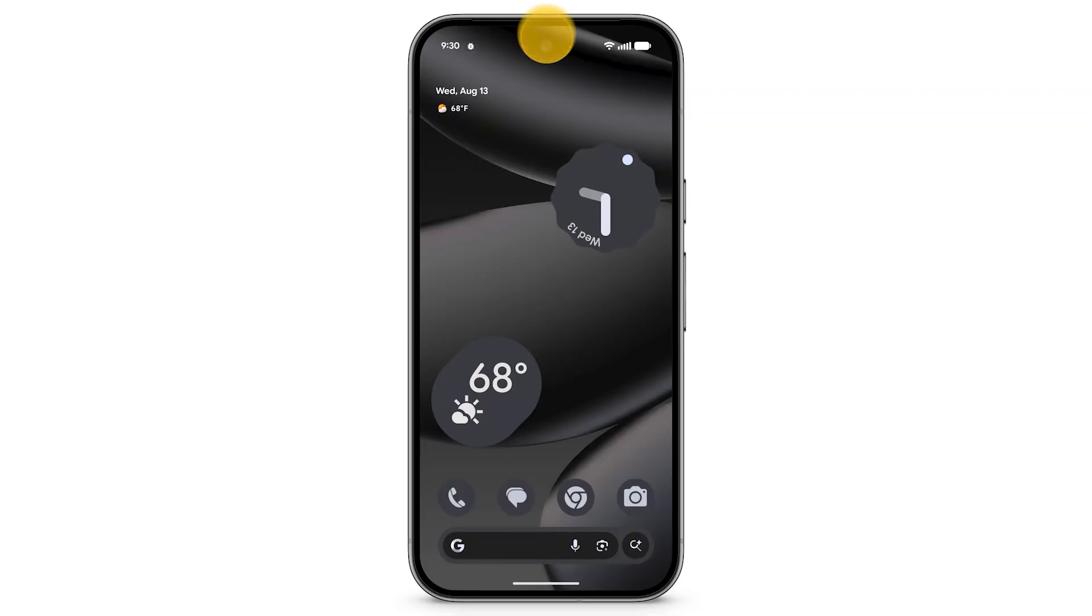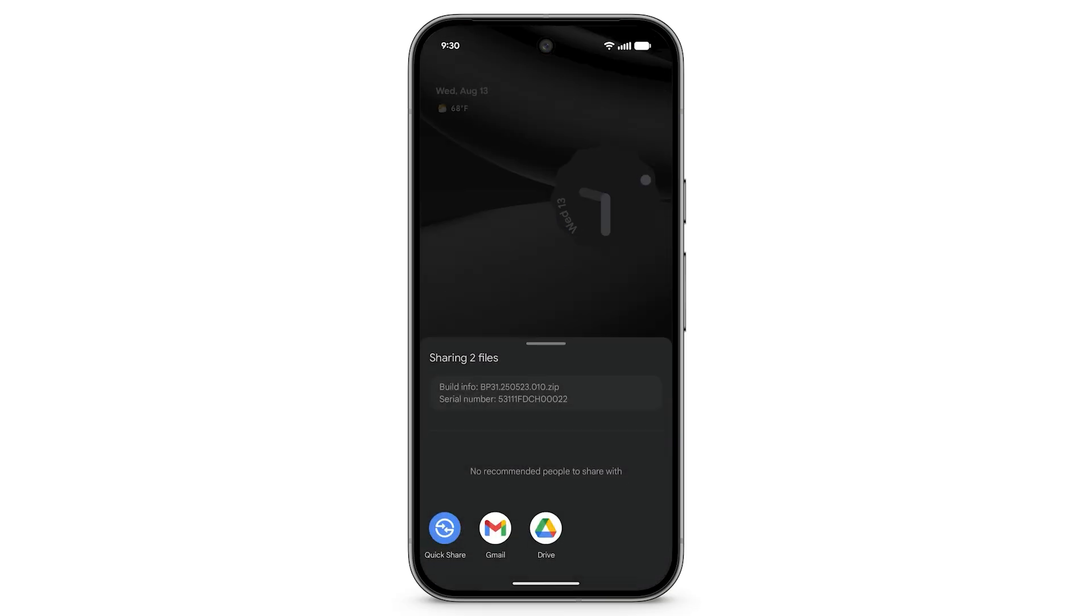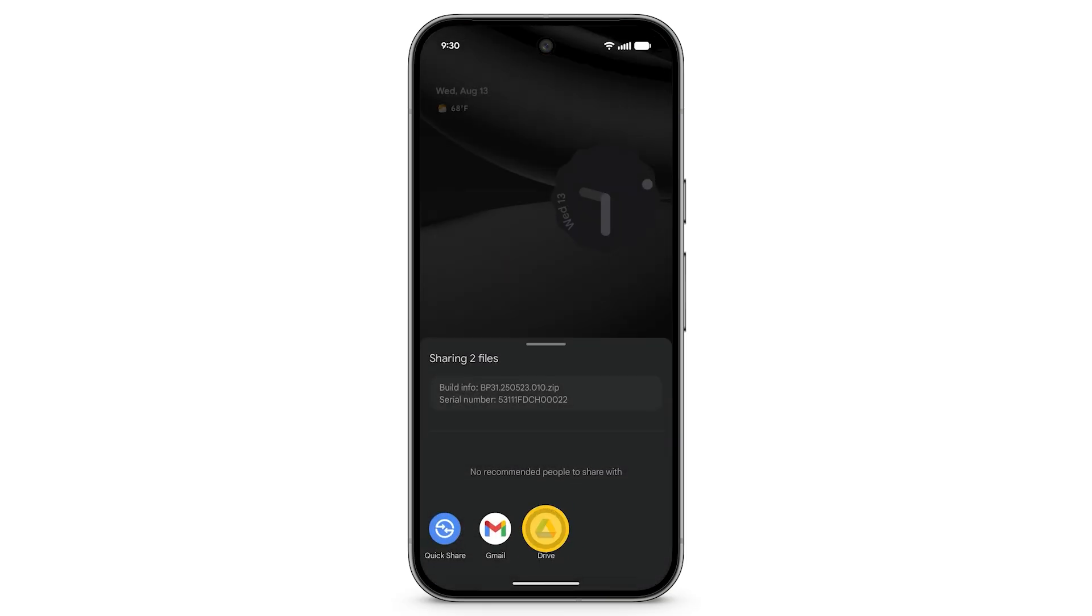Swipe down and select the bug report. Tap Drive, then tap Save.